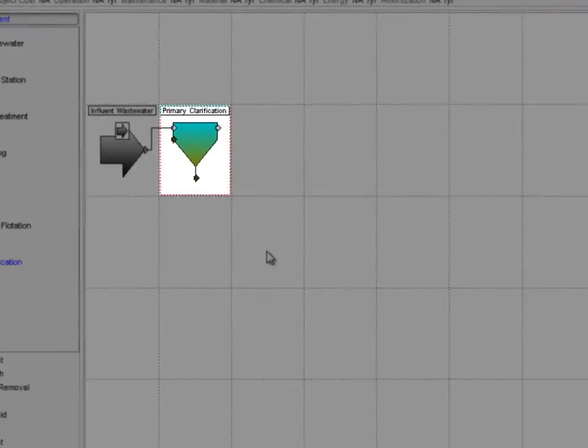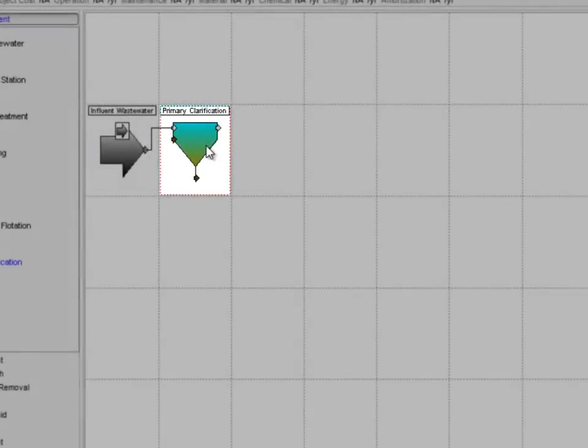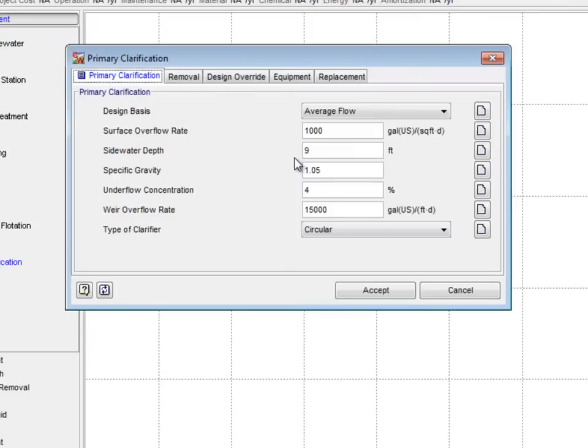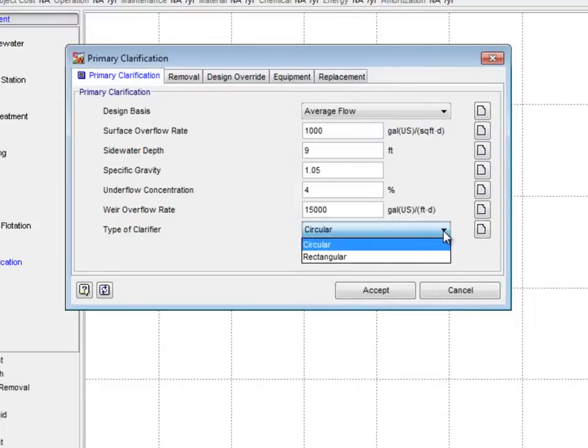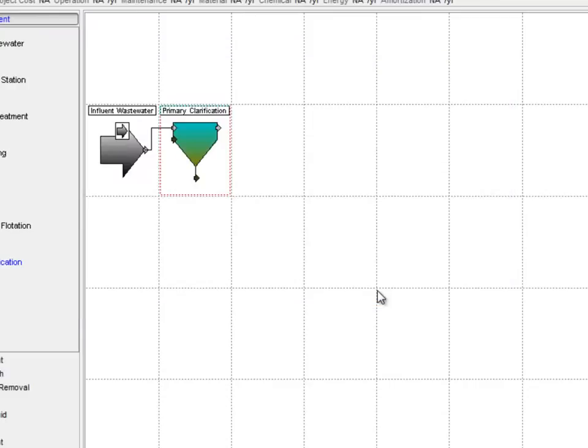Once the link has been removed, we right-click on the primary clarifier and select Edit Primary Clarification Parameters from the pop-up menu. Under the Primary Clarification tab, we will change the type of clarifier from Circular to Rectangular. Click Accept when the change has been made.